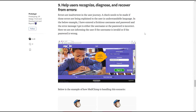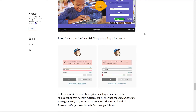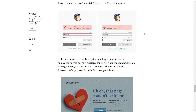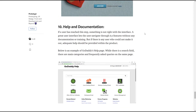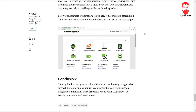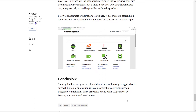Number nine is about helping users recognize and recover from errors. Number ten is Help and Documentation — we have to use tooltips and popovers to help the user. This is Jacob Nielsen's Usability Heuristics.